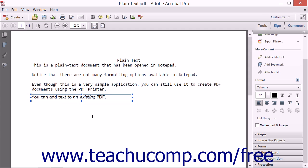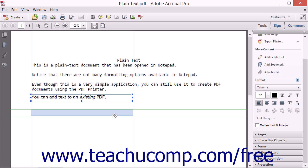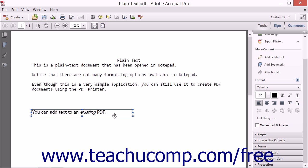To move a text box, place your mouse pointer over the border or bounding box of the text box until your mouse pointer turns into a four pointed arrow cross. At that point, click and drag to begin moving the text box. The location to which the text box will be moved will be shown as a highlighted area as you click and drag. When it's in the desired location, release the mouse button to move it to the new location.